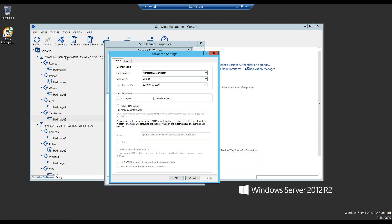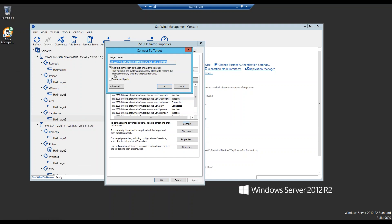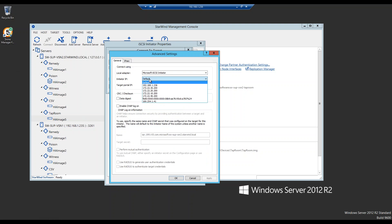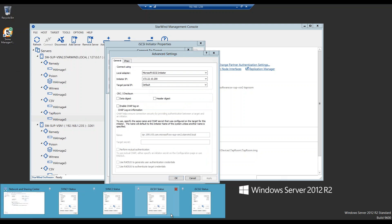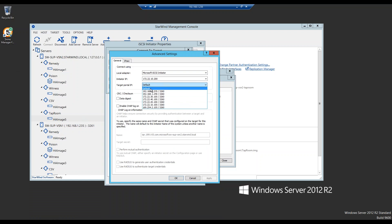We are actually on VSN2 now — this one says 127.0.0.1. So VSN2 gets connected locally, and you do that by setting the local adapter to Microsoft iSCSI Initiator and setting the target portal IP to 127.0.0.1. Press OK twice. It will say connected. Then we enable multipath, go to Microsoft iSCSI Initiator, and set the iSCSI interfaces. Let's double-check — iSCSI 1 is on the 10-net and iSCSI 2 is on the 20-net.